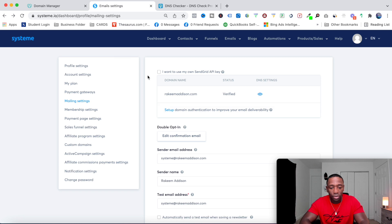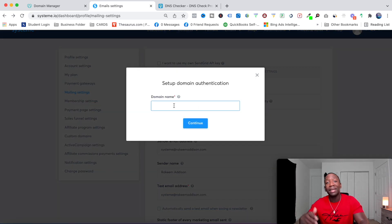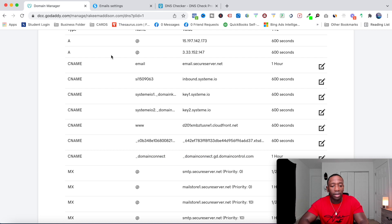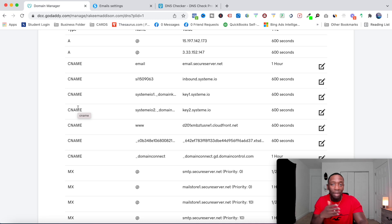Inside my email software, under mailing settings, you can see rakeemmadison.com is verified. There's an option to set up domain authentication to improve deliverability. When I hit setup and put my domain name in, they give me DNS record settings — CNAME, CNAME, CNAME — which I add into GoDaddy. Once that's done, my emails are actually being sent from my own domain, which is why this step is very important for security.